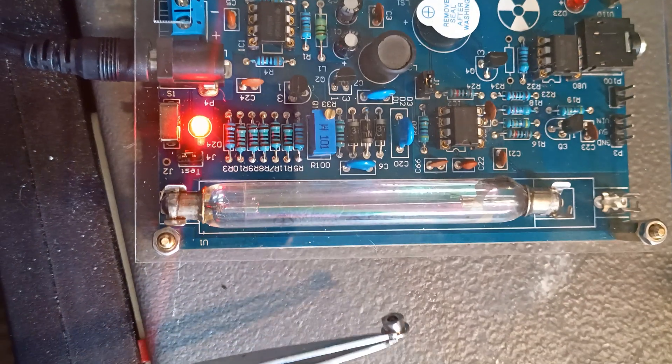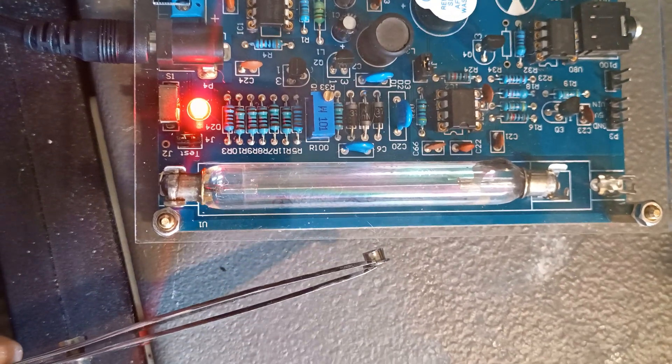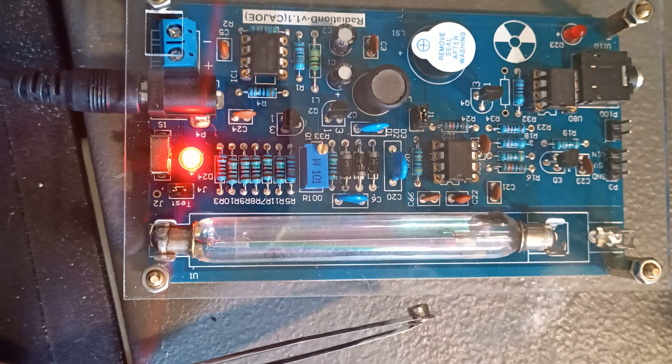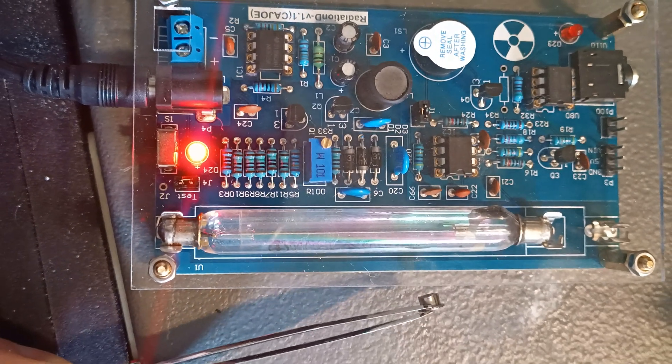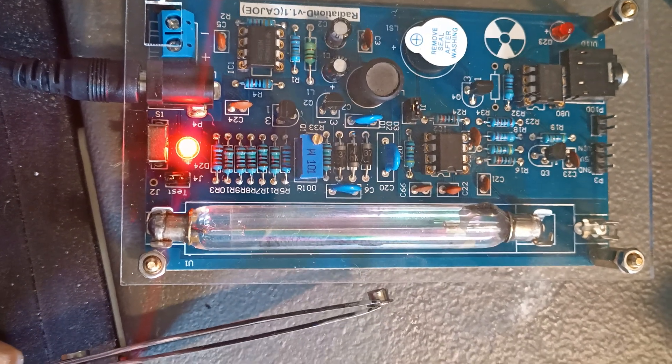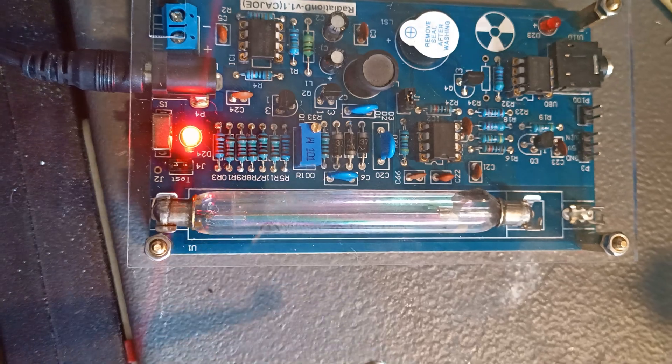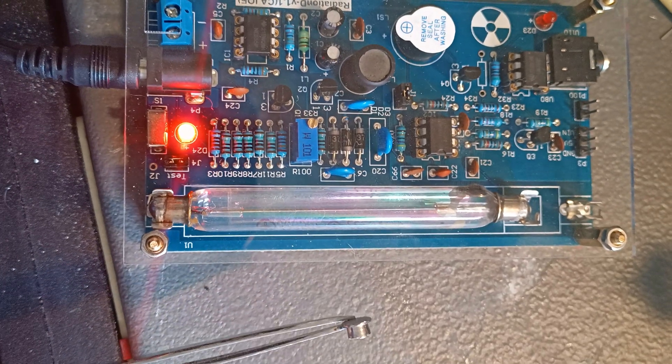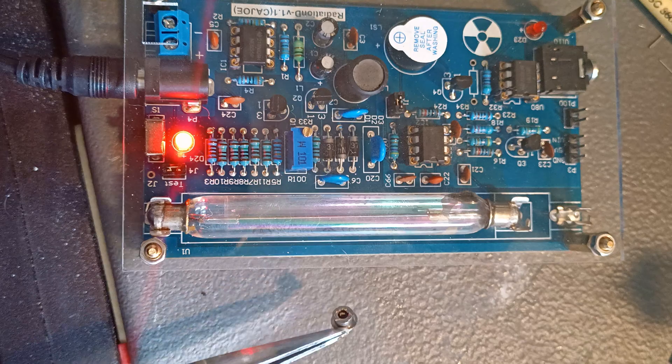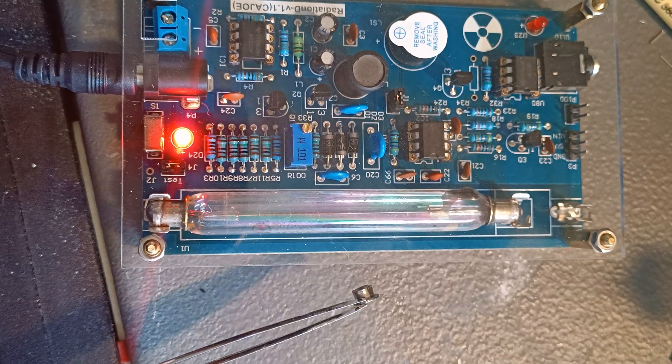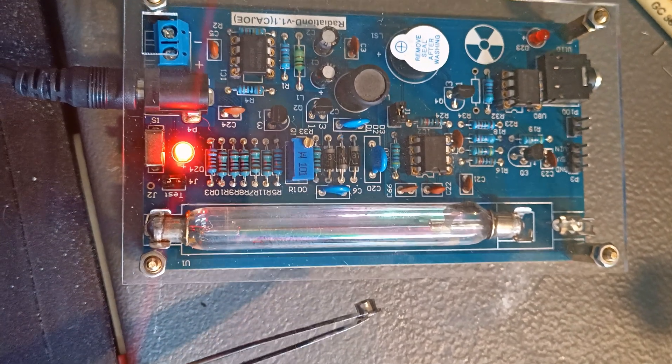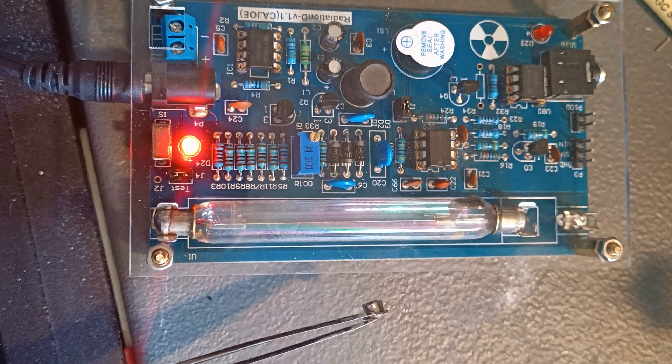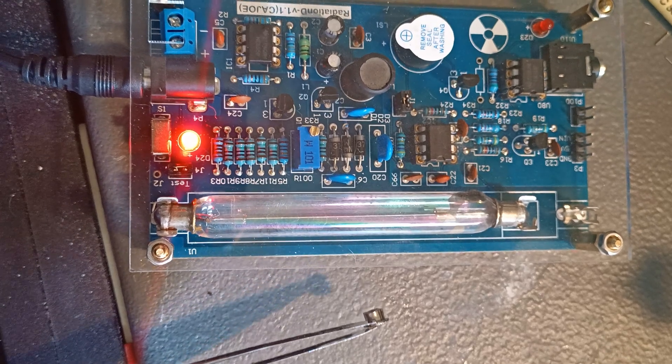We'll point that at the Geiger counter and all of a sudden it starts to get a little bit more excited. If we point it away it stops because the capsule shields the emissions except for that little glass window in the front where you can see the americium.